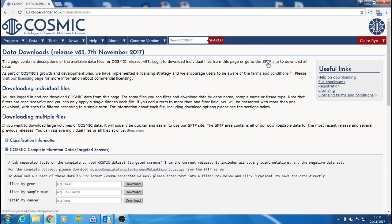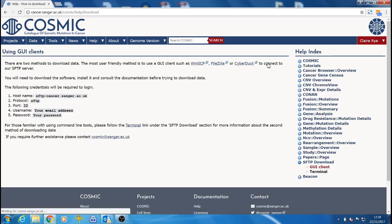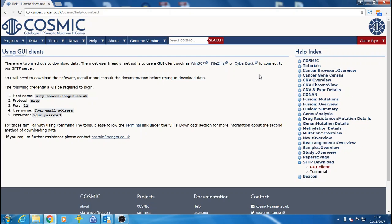The data stored on the SFTP server can be accessed in one of two ways, either using a GUI client or directly via the command line. Here we will talk through utilizing a GUI client which can be a more user-friendly method.